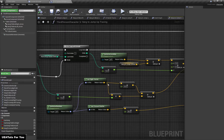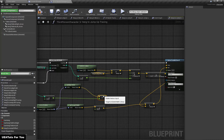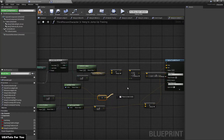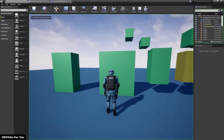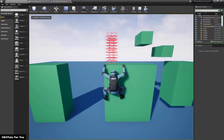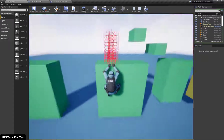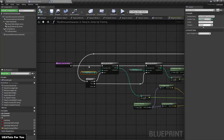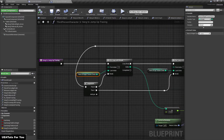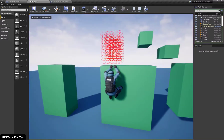It's not properly working because here we have a disconnected node. I'll move it and reconnect it. Now let's check the result. My traces are working at the center of my character's location. If I increase the number of traces to 2 and the starting index to minus 2, we have a broader region to detect.